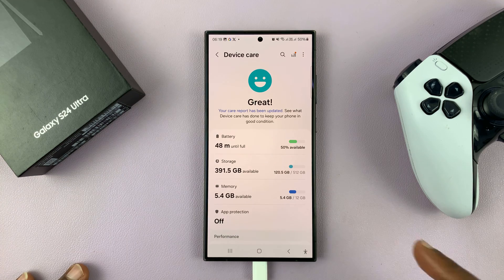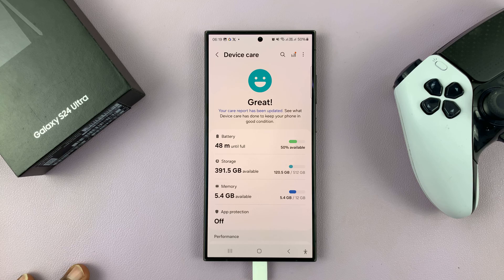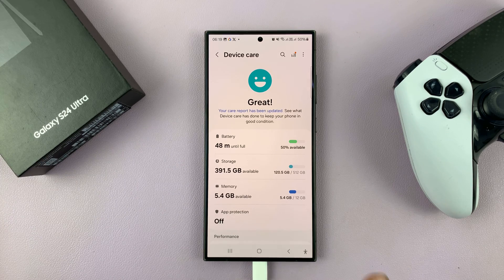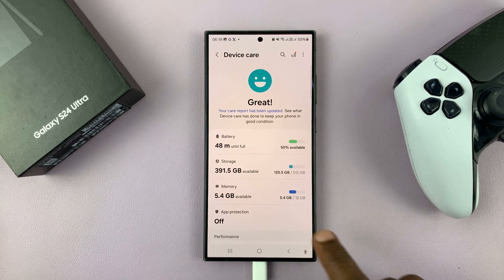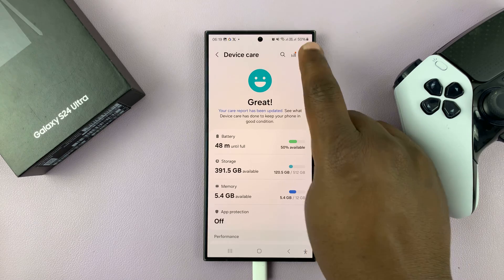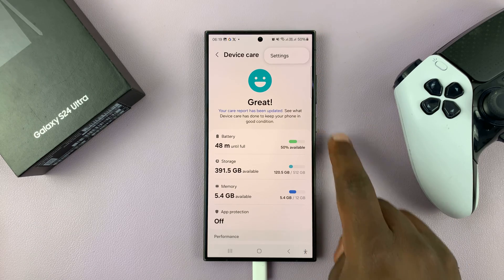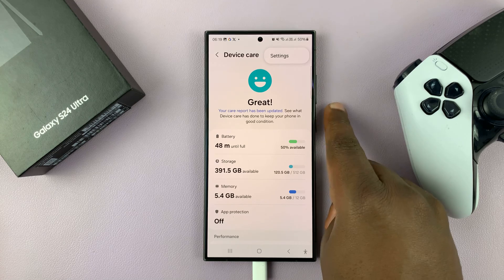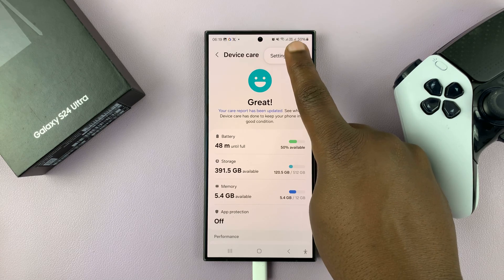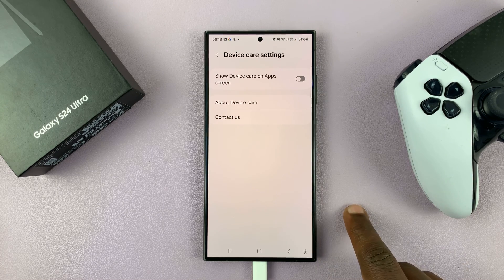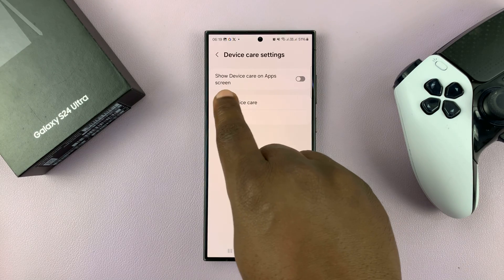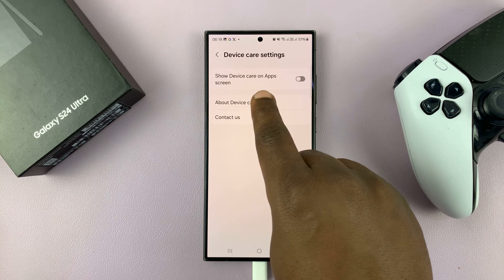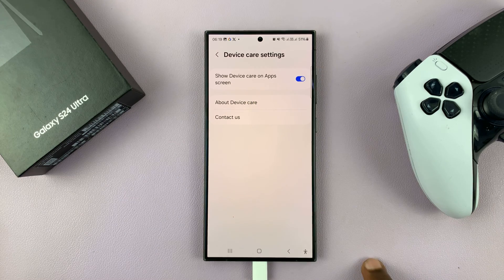So it's just a tap away — you can just tap on it anytime and it's going to open Device Care. To do that, first go inside the Device Care page, then tap on the three-dot button in the top right corner, tap on Settings, and then tap on 'Show Device Care on app screen' and enable that.